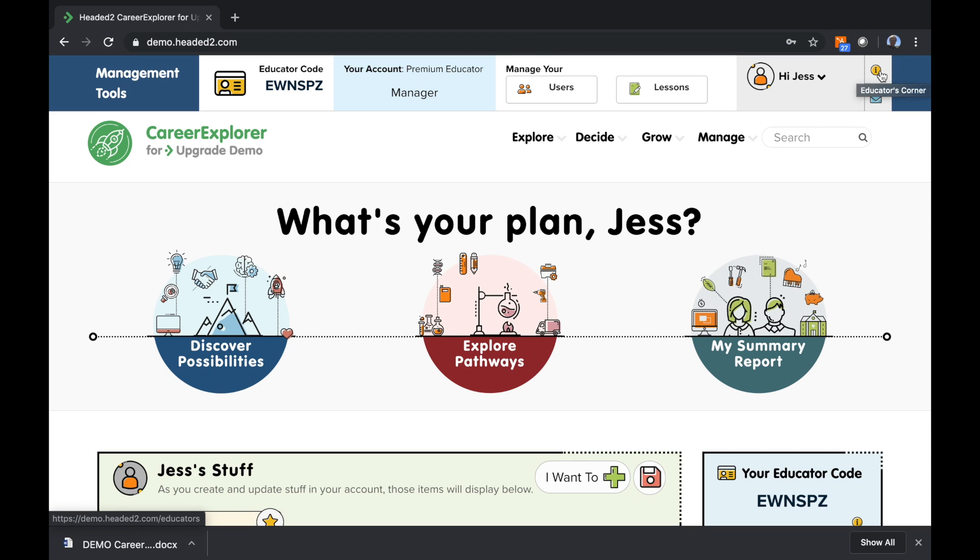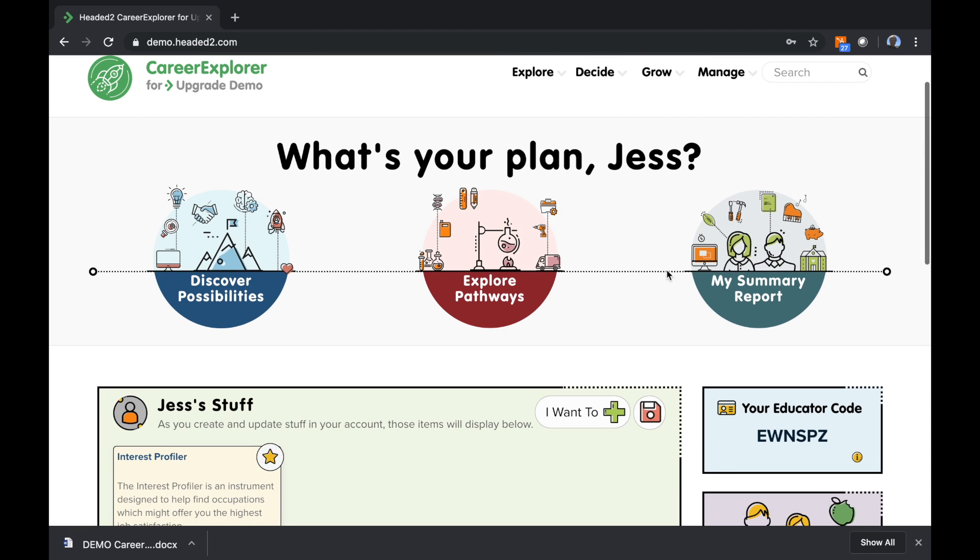Now, one of the first things you're probably going to want to know how to do as an educator is take students under management. In the previous video, we showed how students have the ability to enter their educator code into a similar blue box on their Career Hub page.